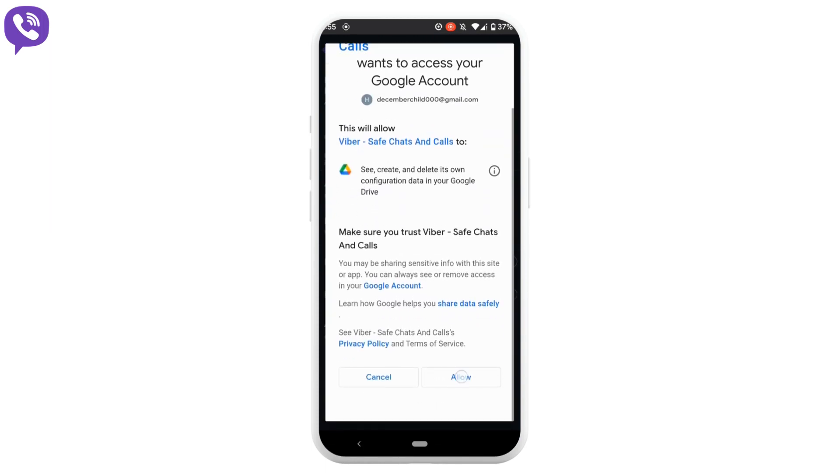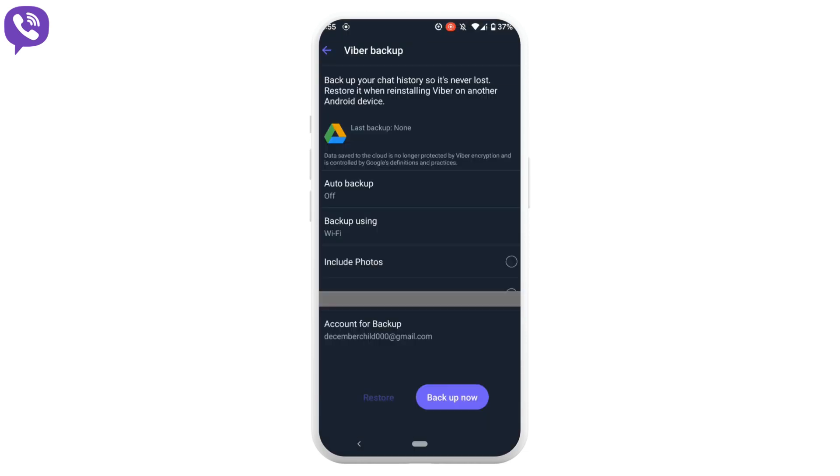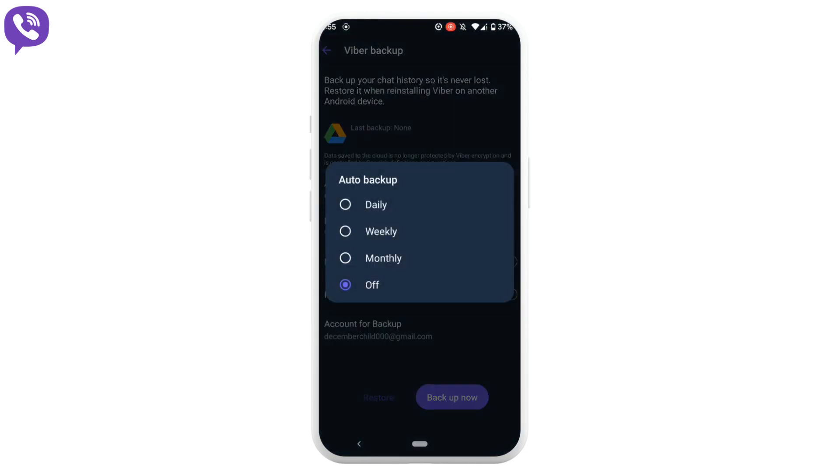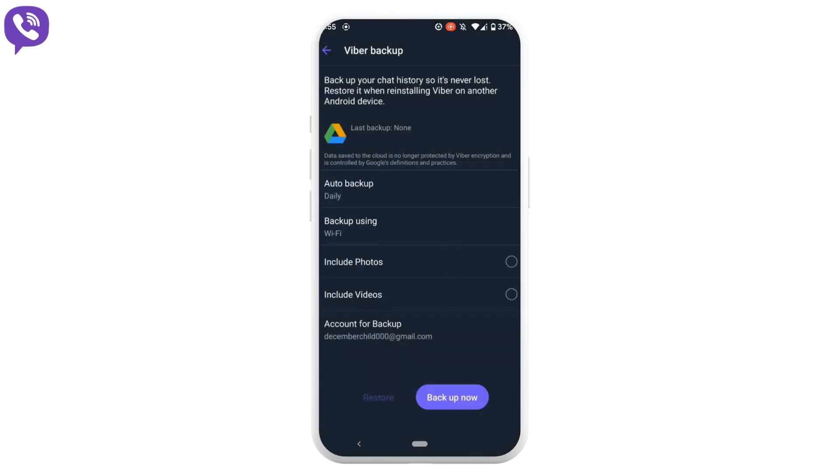Scroll down and tap on allow. You can also add the auto backup. Choose the frequency that you want. You can also enable include photos and videos.